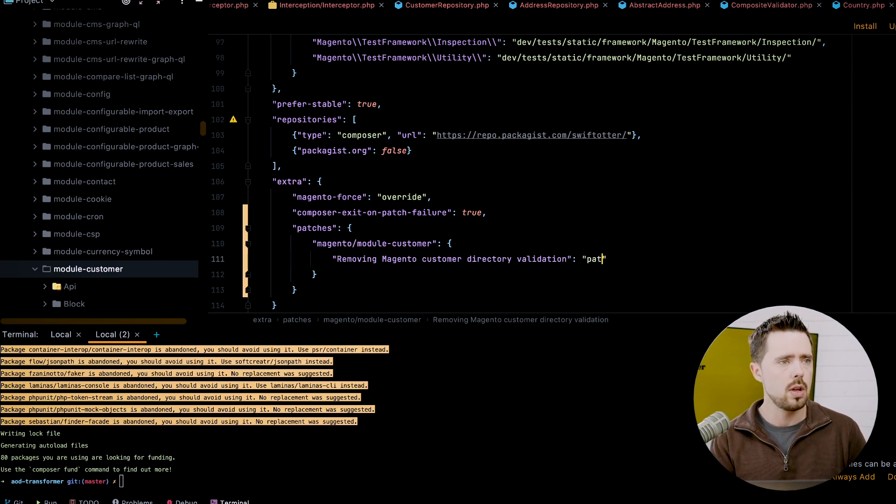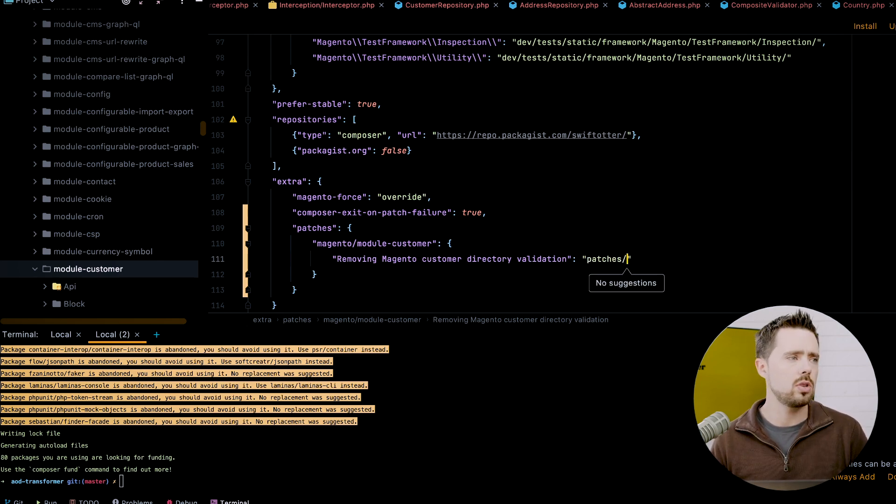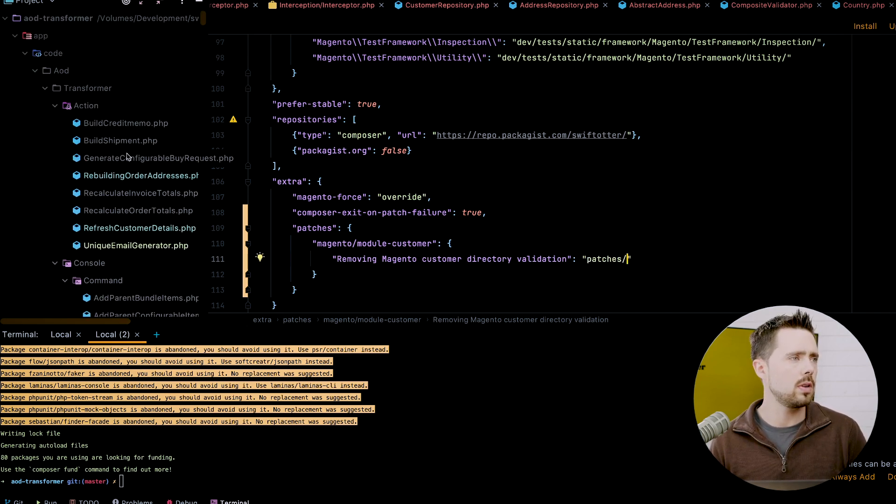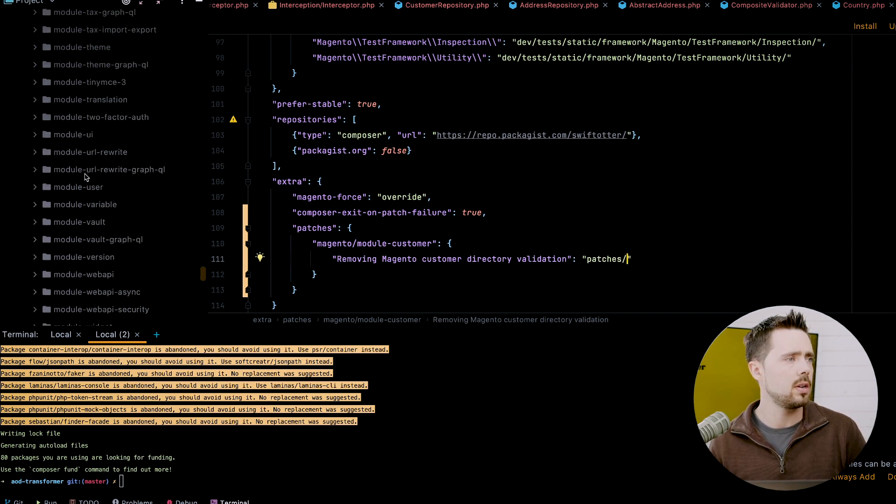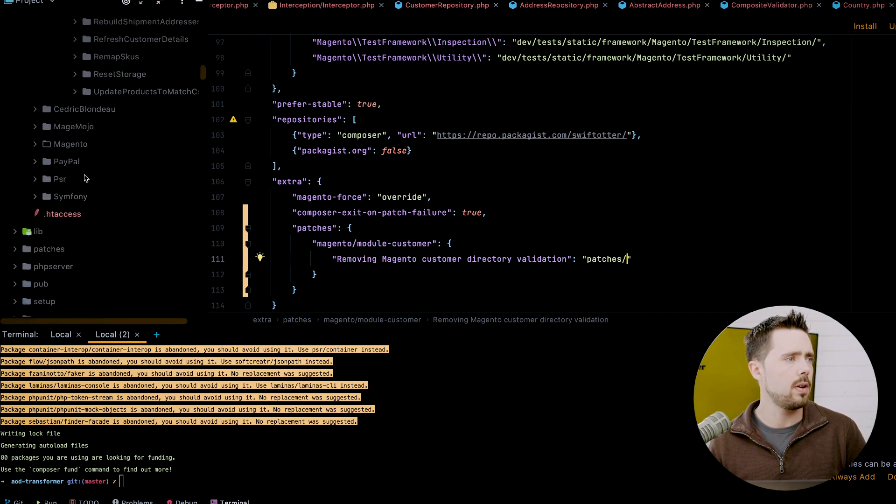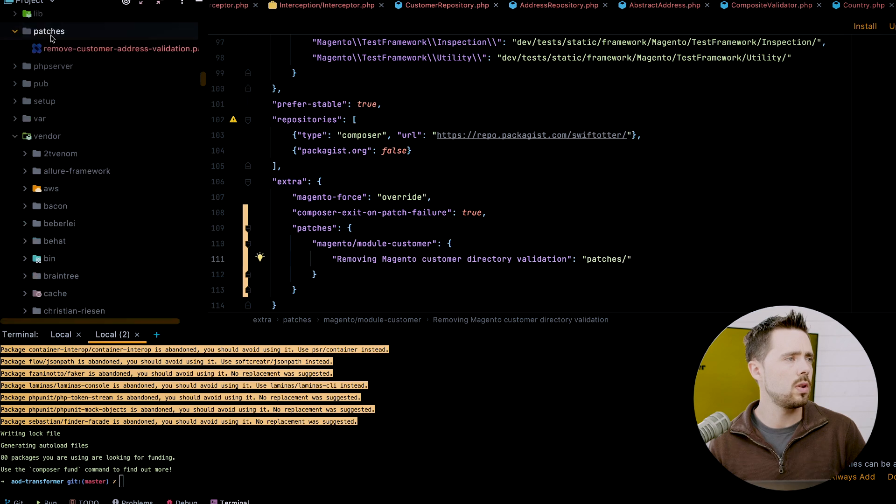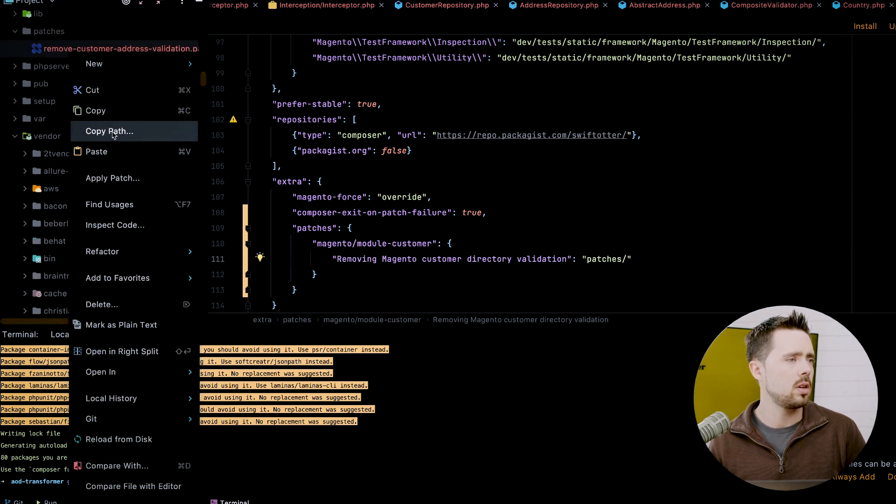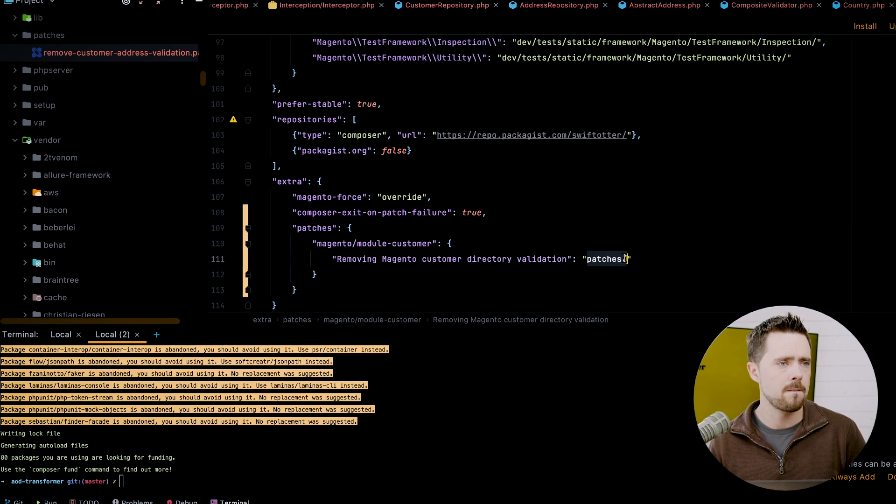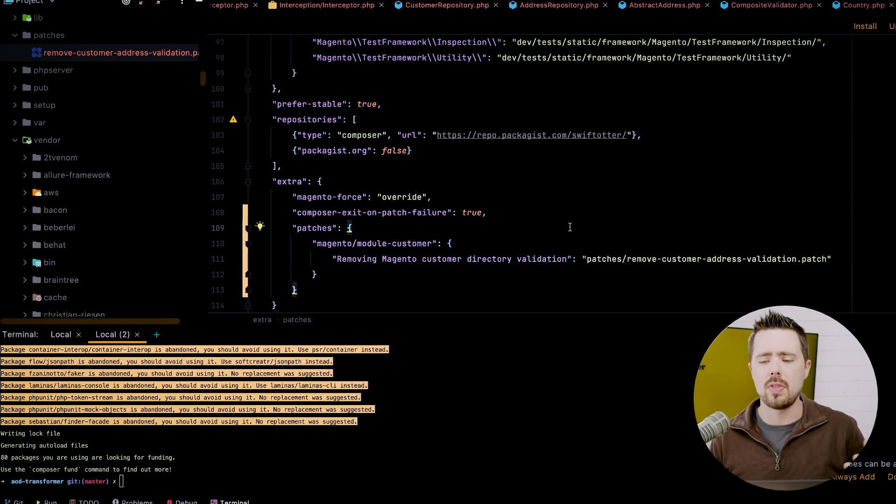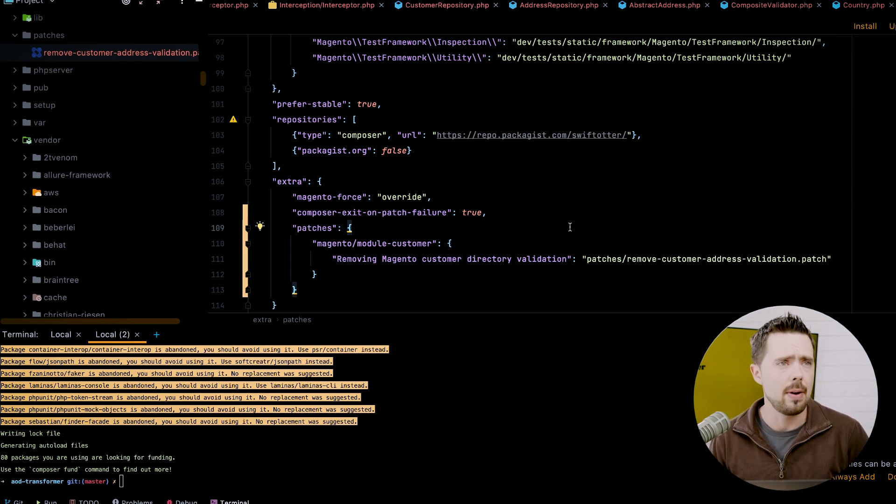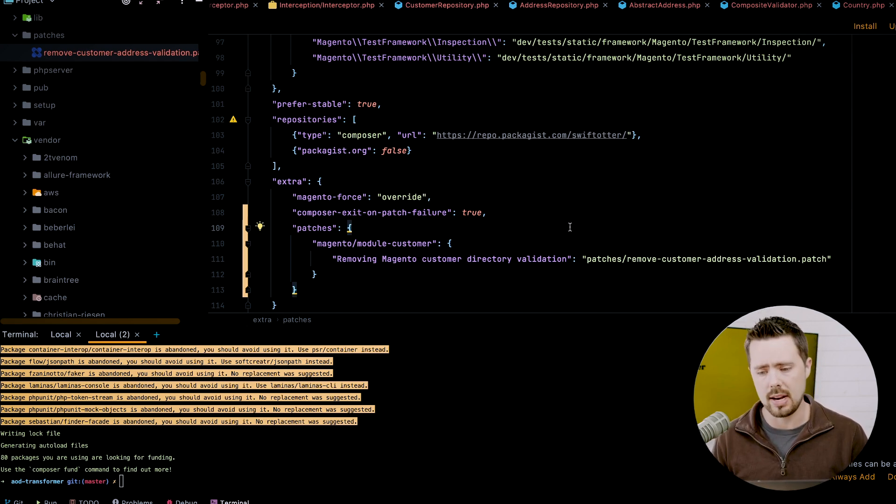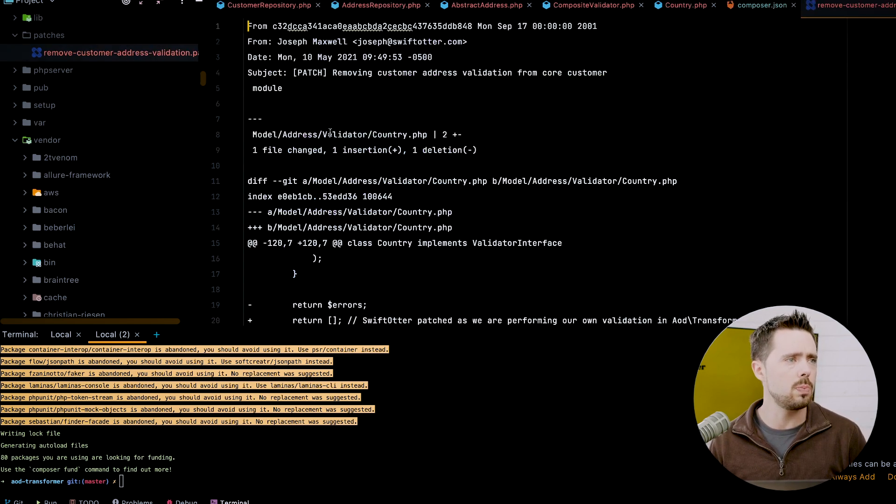And then again, the other thing is, this is very helpful to name the patch. So we can do patches slash, I've got to pull the file name here. Not above this patches copy path. There we go. Drop that in there. So patches, remove customer address validation. There's not a whole bunch that we can bring to the table as far as documentation on this. I've documented exactly what it is, where it is, that sort of thing.